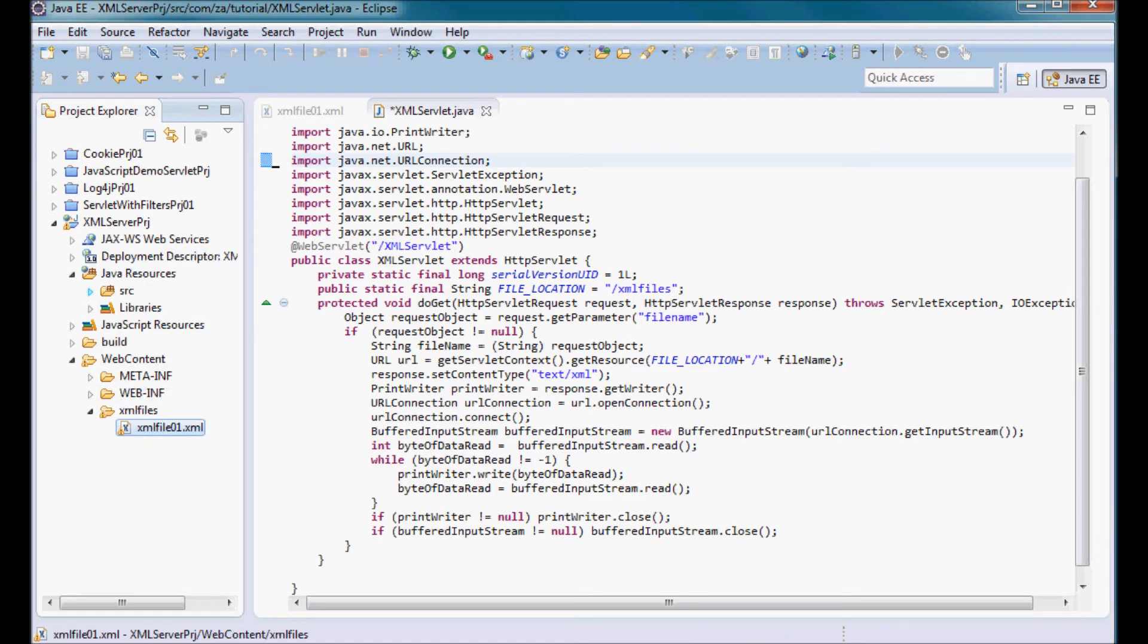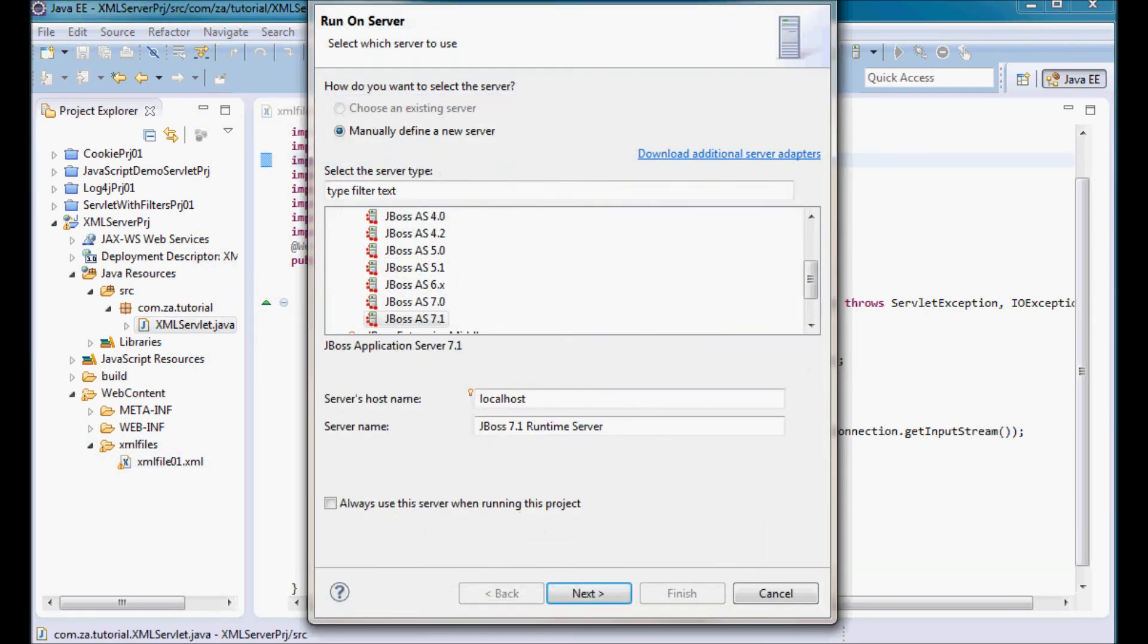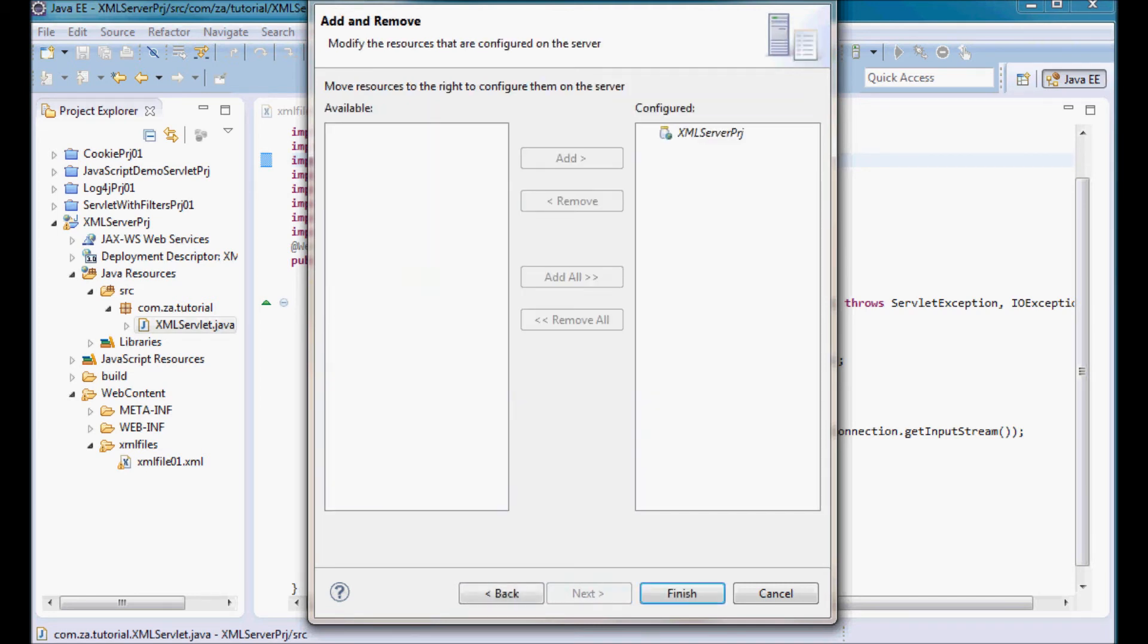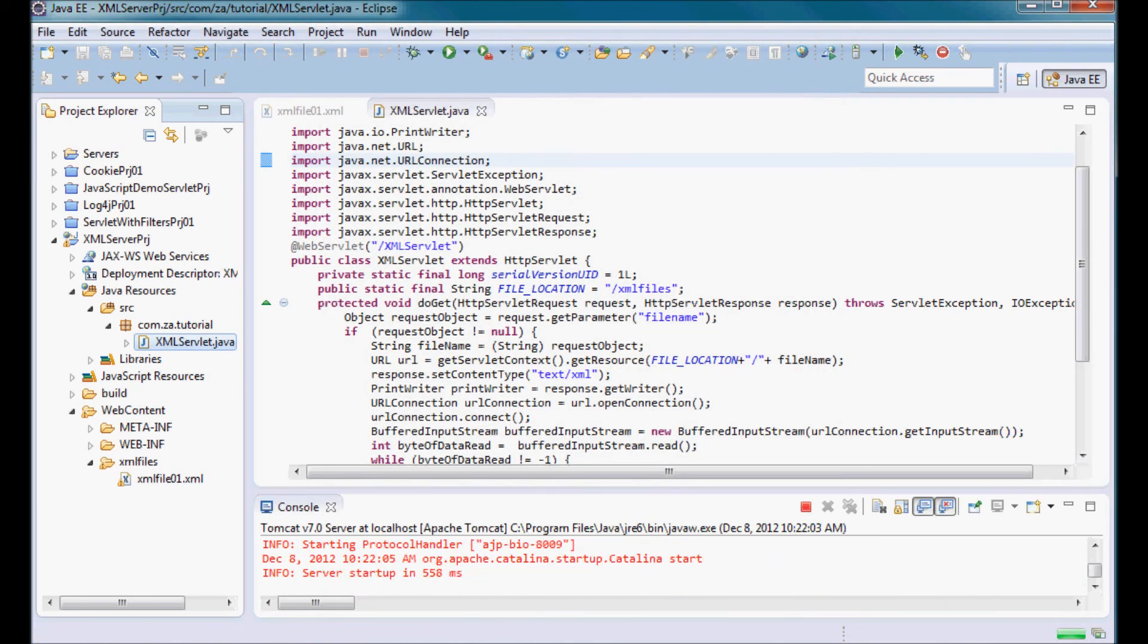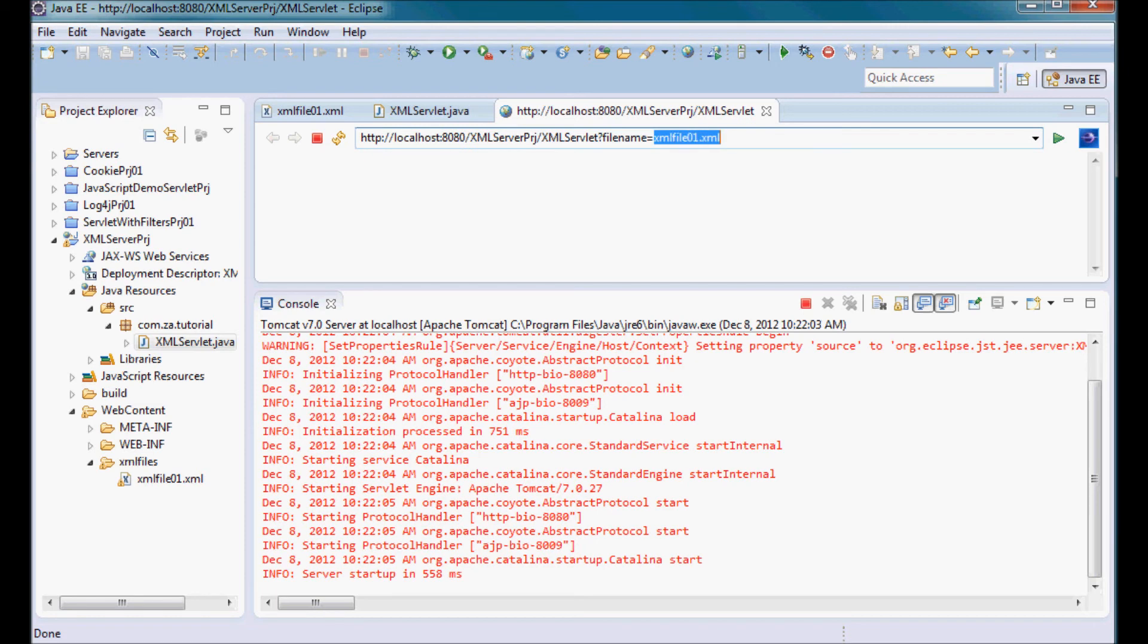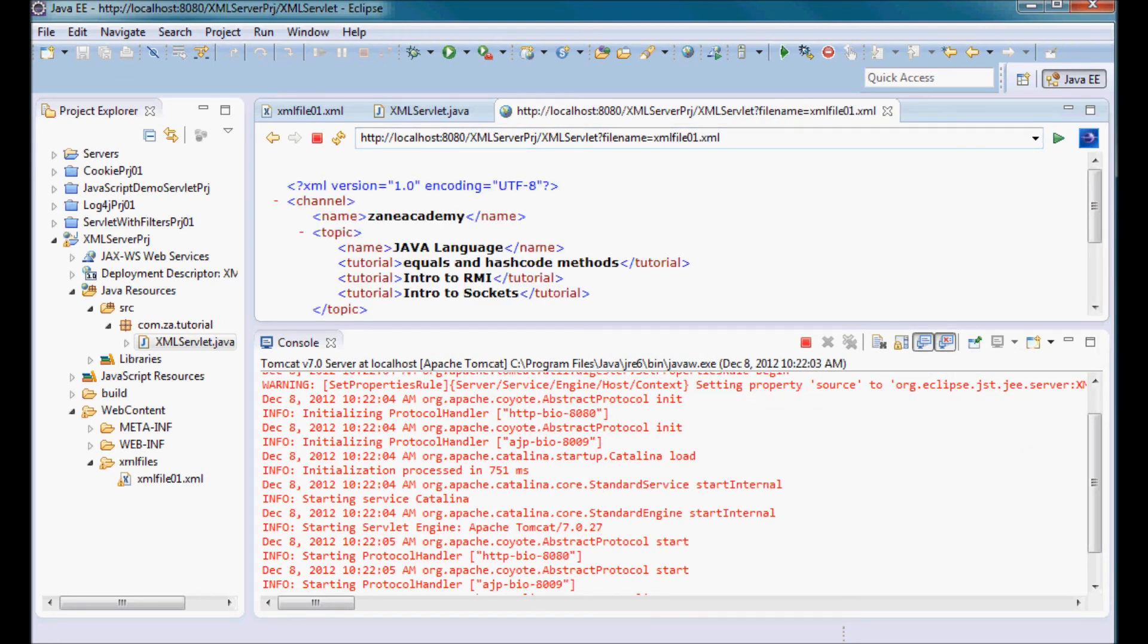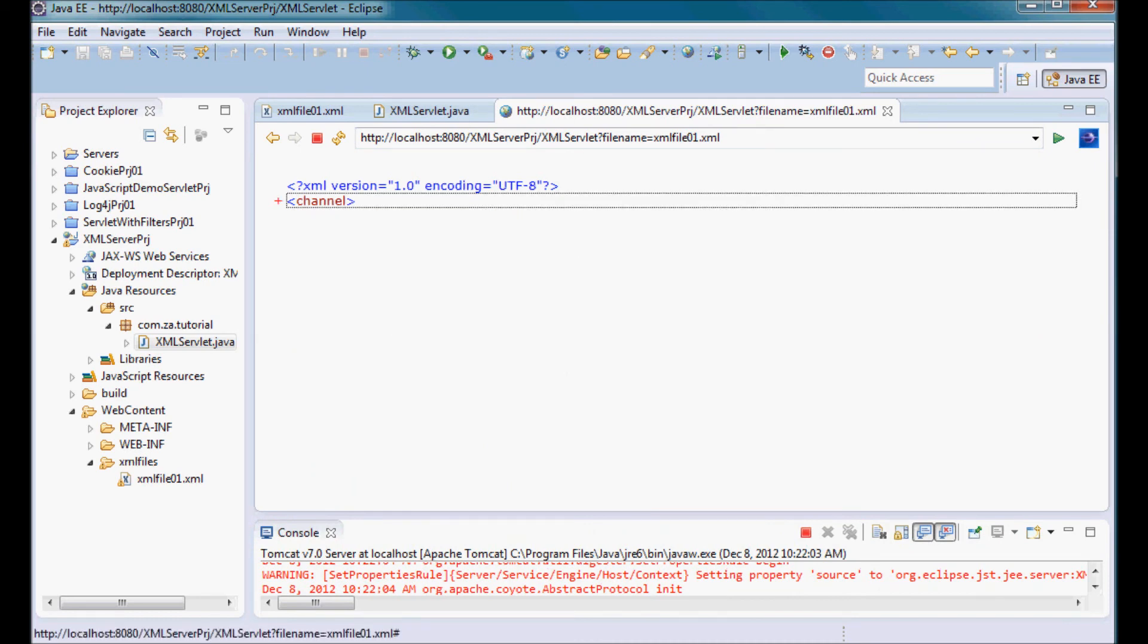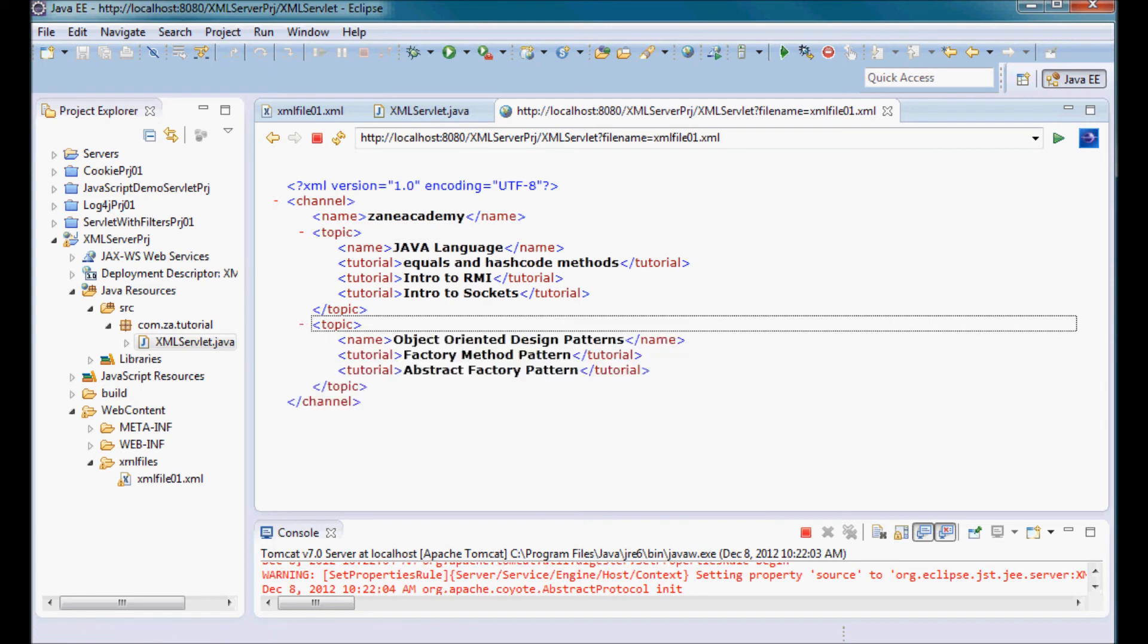To run it I'm going to run it on Tomcat 7. This file name is XML file 01 dot XML. So here we go, it read the file and it displayed it in the browser as XML data.